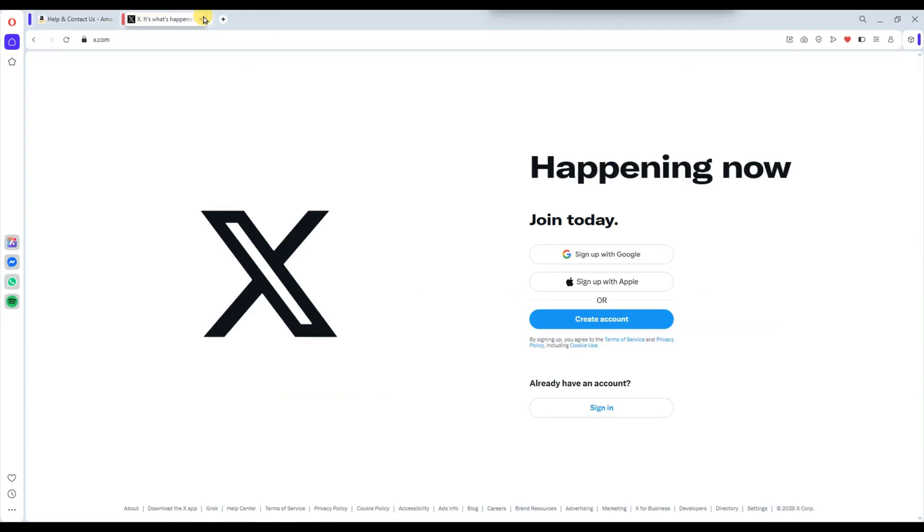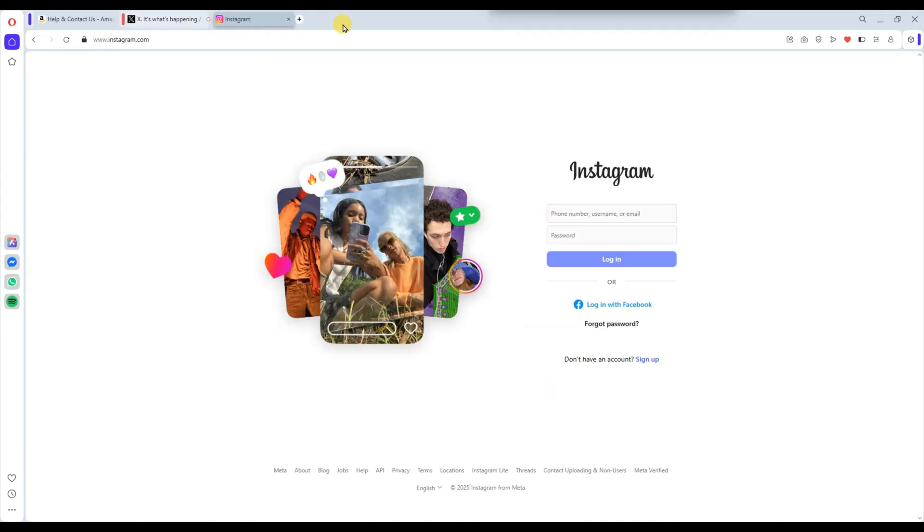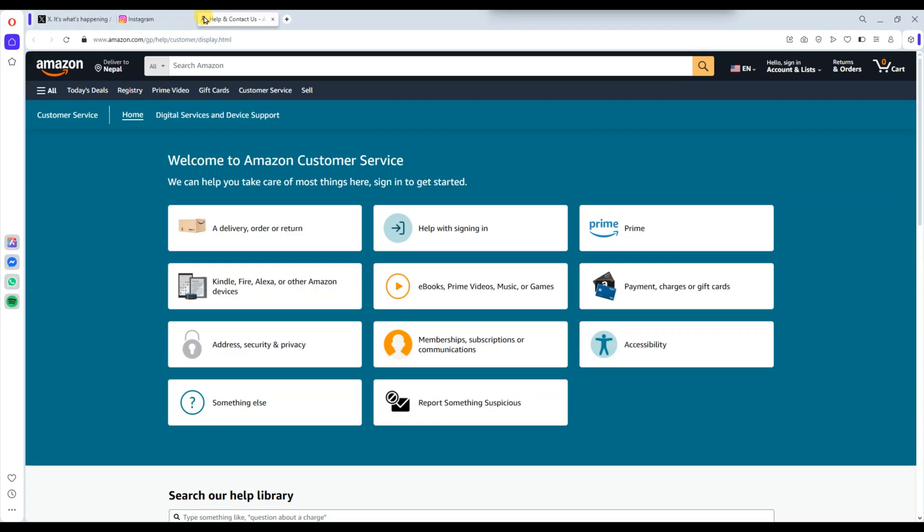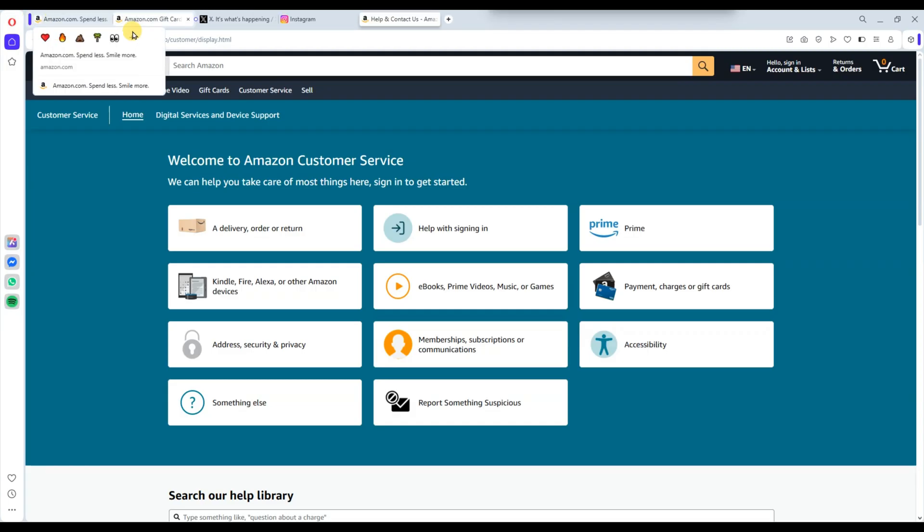And when you are done with an entire group, just right-click the island and choose Close Island to close all the tabs in that group at once. That's it.